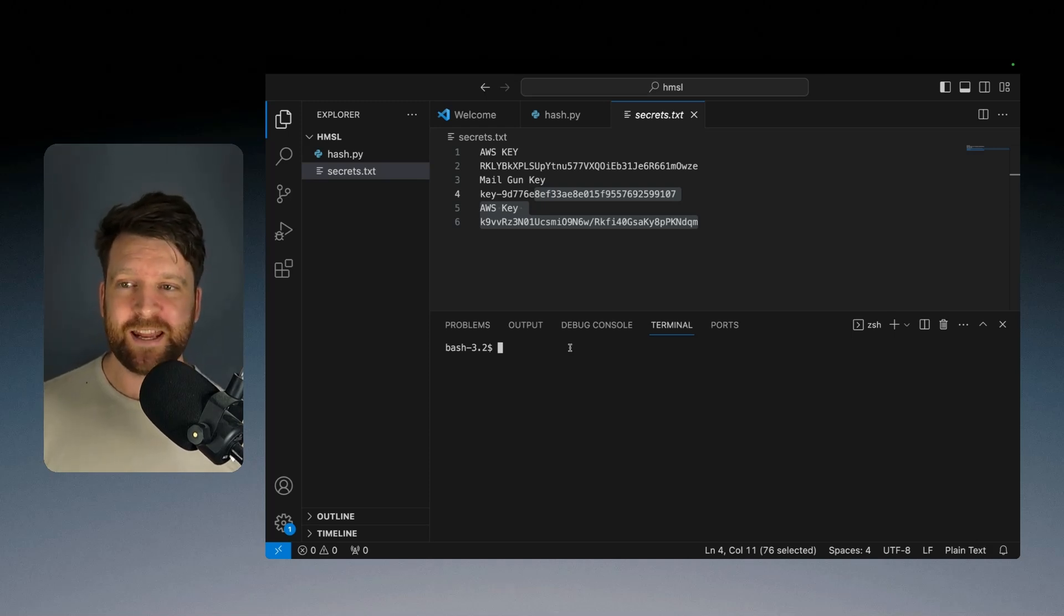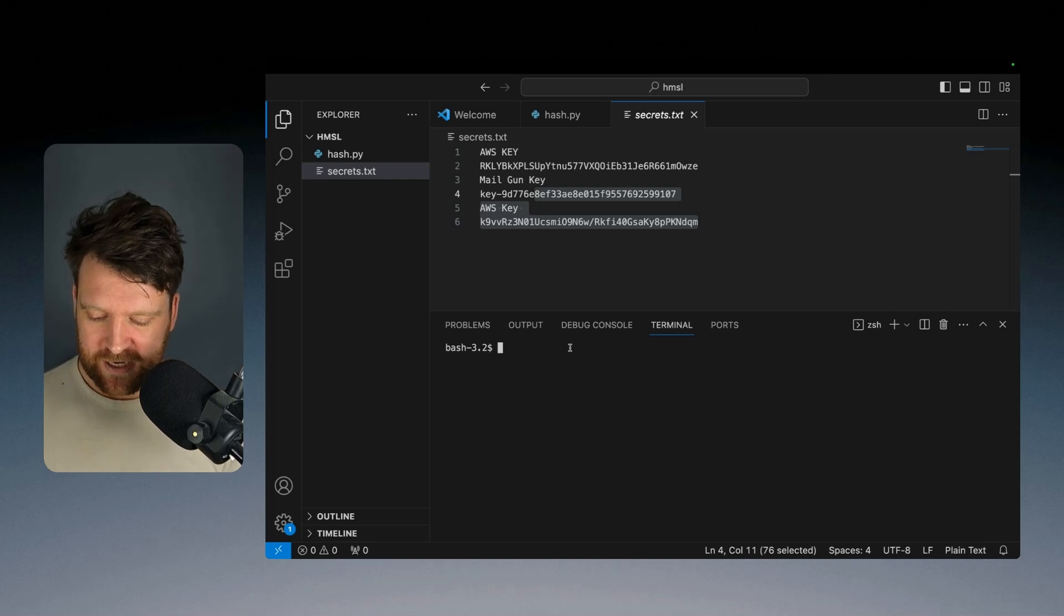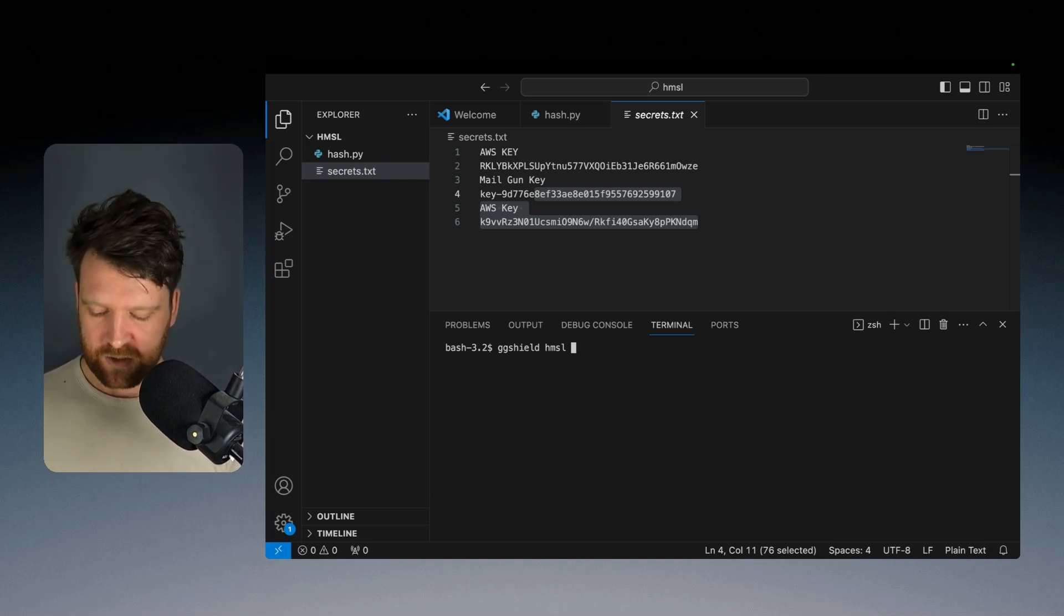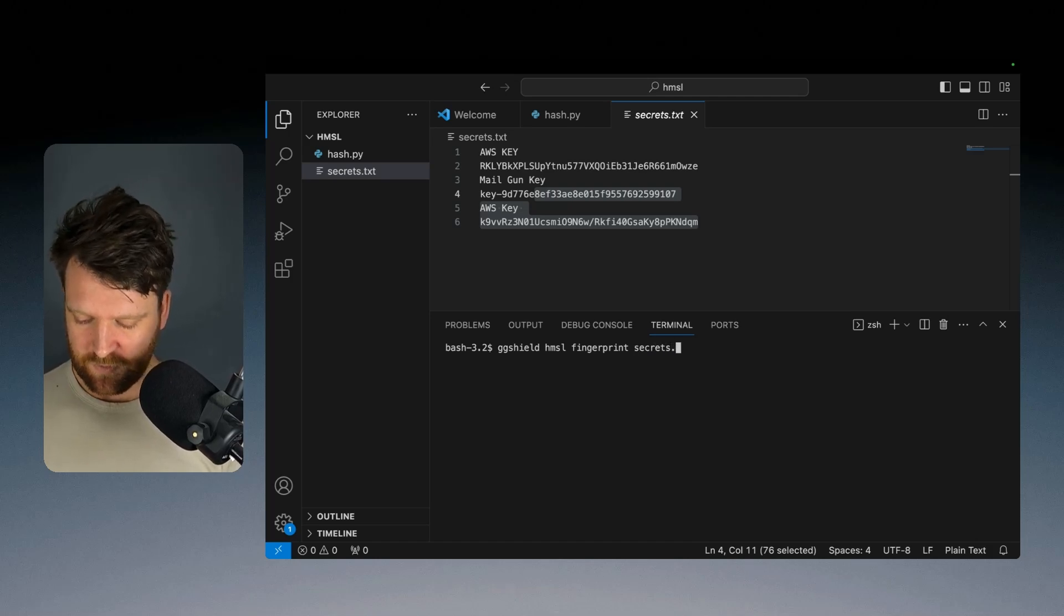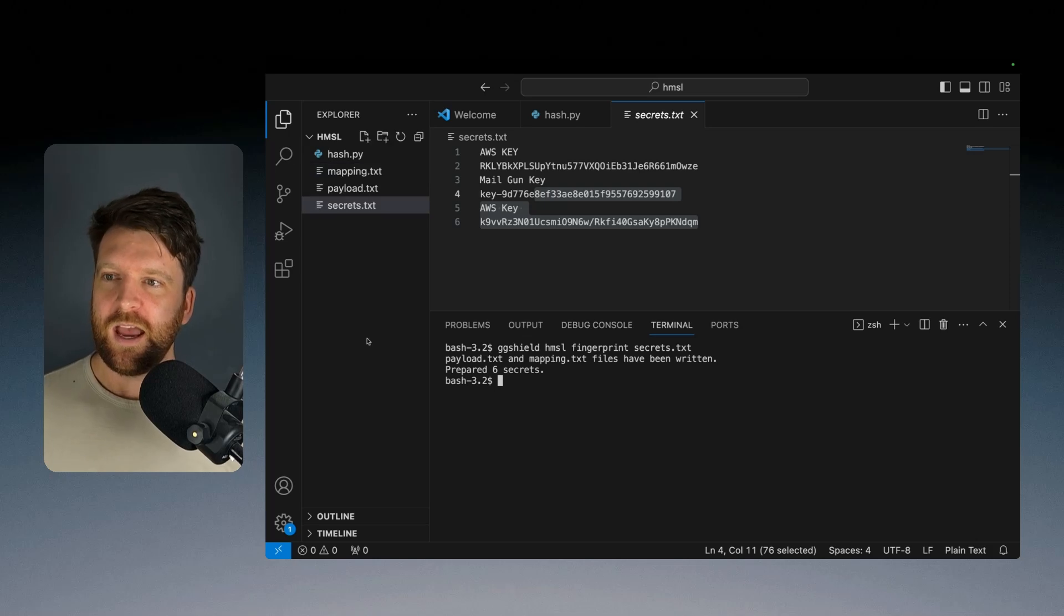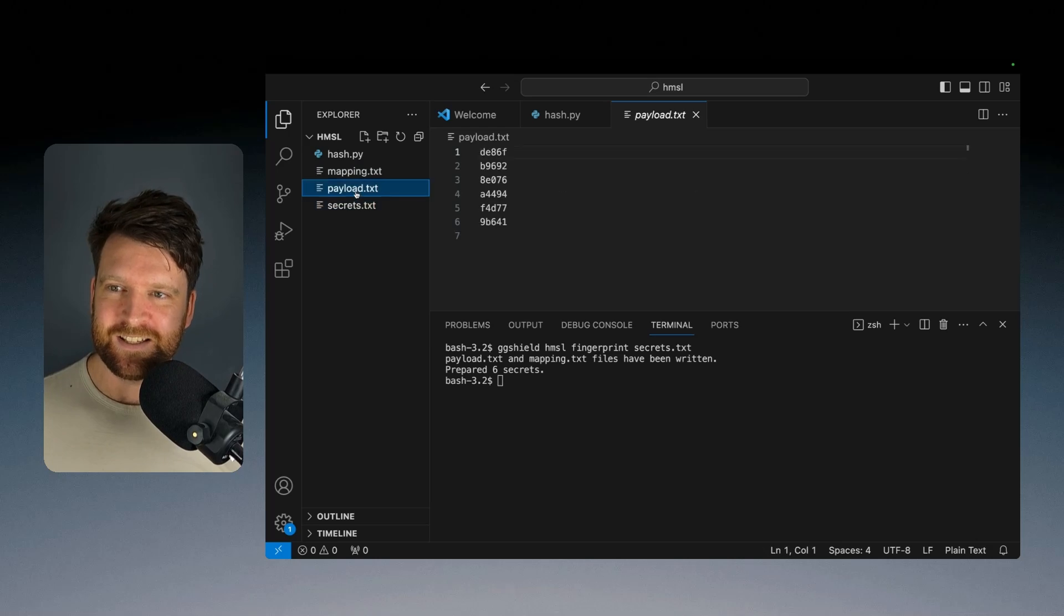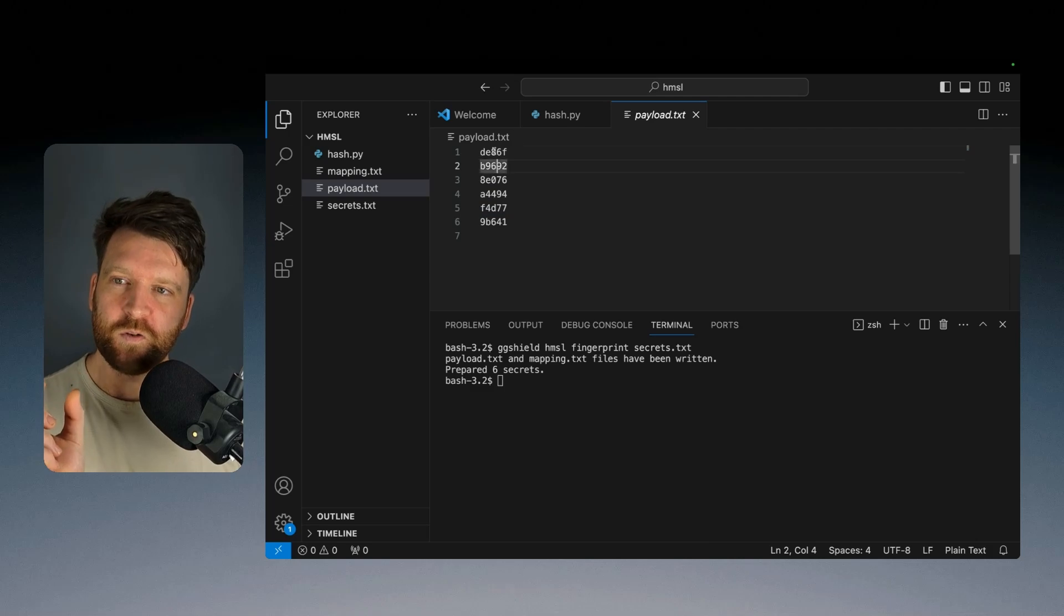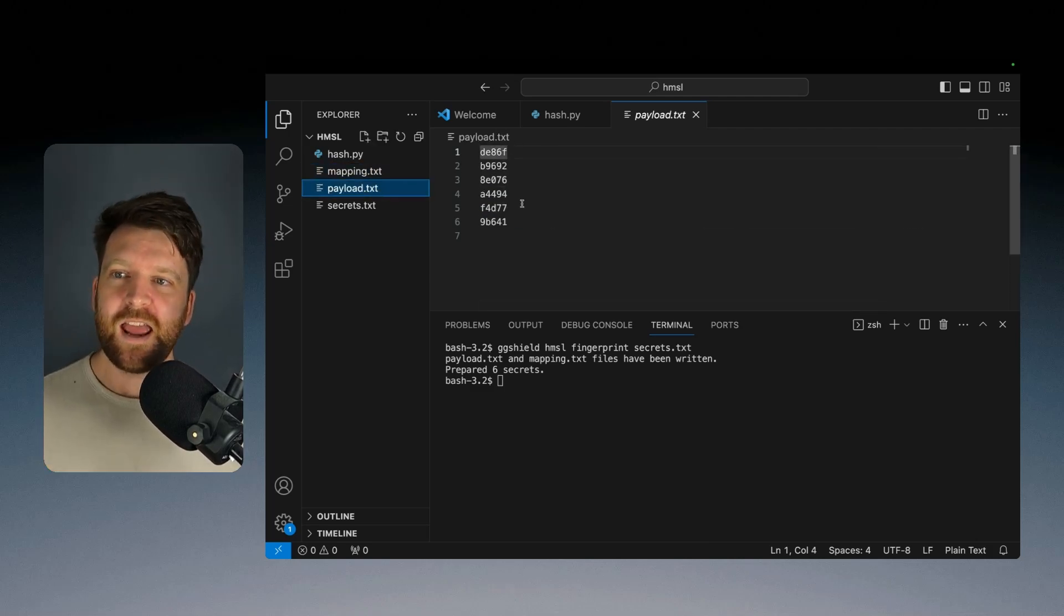So the first step we're going to look at is the hashing step, the fingerprinting step. So again, we can use the tool ggshield. And again, has my secret leaked. And instead of doing check, we're going to write in fingerprint. And then we're going to put in a file secrets.txt. And what it then does is it creates another file here called payload and mapping.txt. This is the hash or the first part of the hash of all your secrets. And the mapping is just the full hashes that they have.